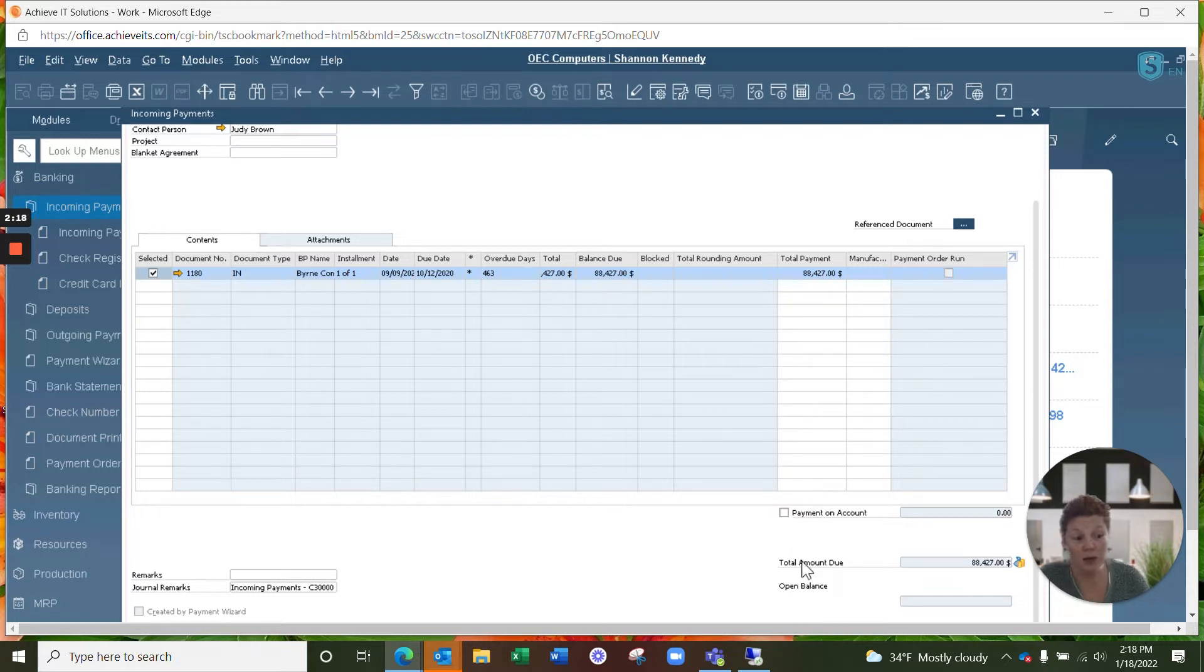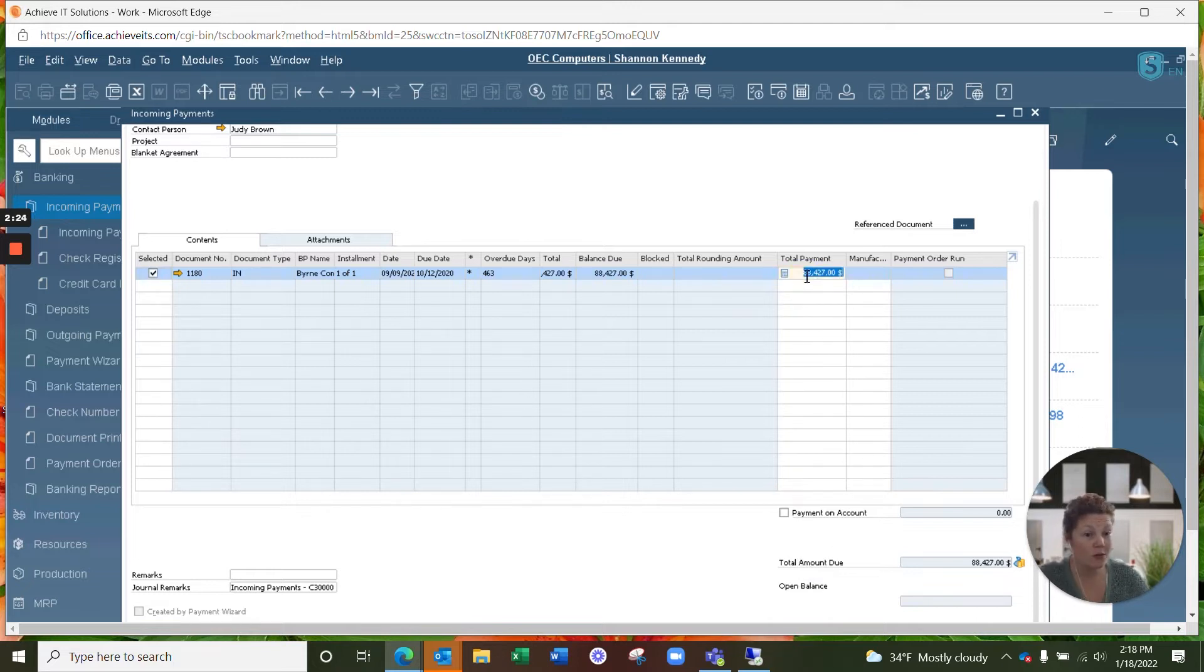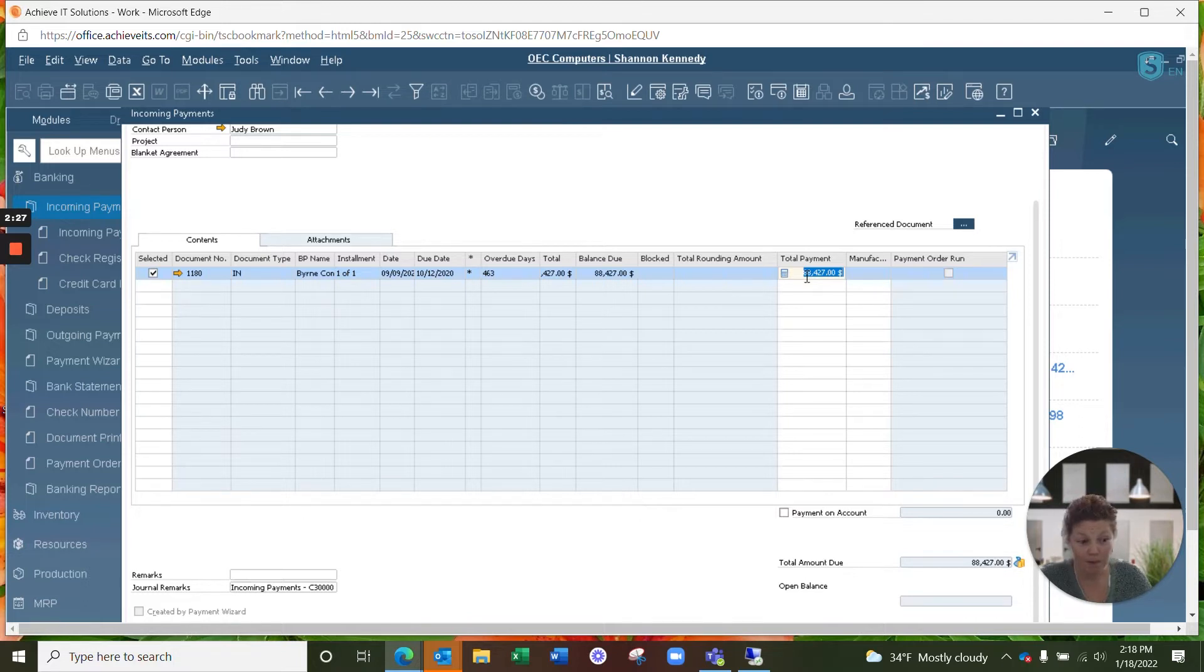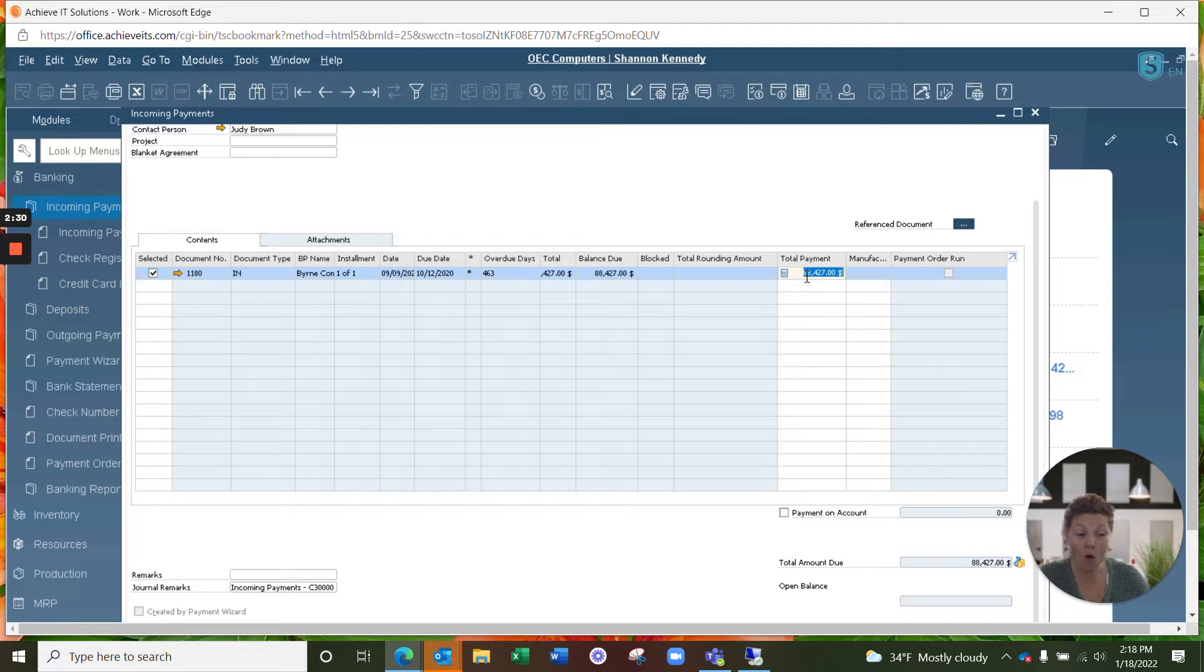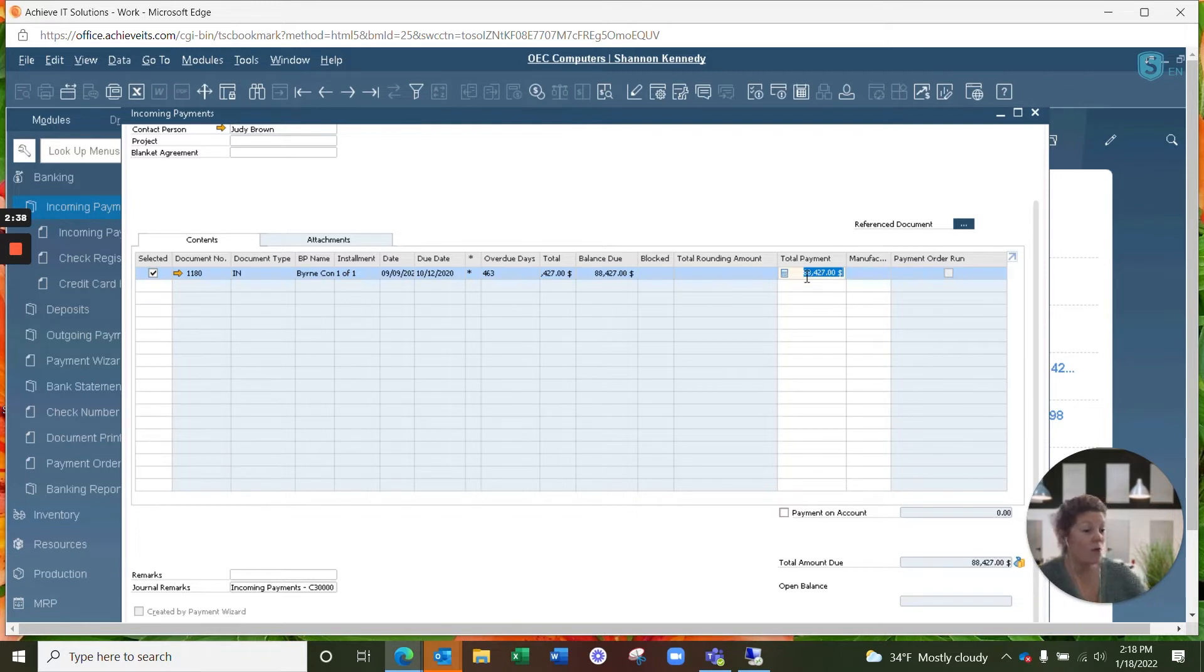But if the customer sent us a check for only a partial payment or even an overpayment, we would simply enter in a specific total amount in your total payment here. And that would leave an open balance on their account or a negative balance or a credit on their account should they have overpaid for any reason. You can issue a refund after that or leave it on account for future needs.